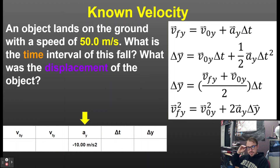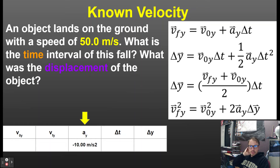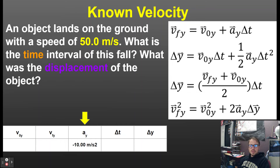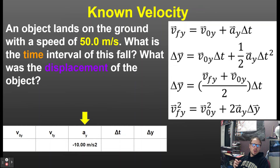Using the top kinematic equation, I just multiply the time by the acceleration and get negative 20 meters per second — it's moving downward. Now for a known velocity problem: an object lands on the ground with a speed of 50 meters per second. What is the time interval of this fall? The acceleration is negative 10 meters per second squared.